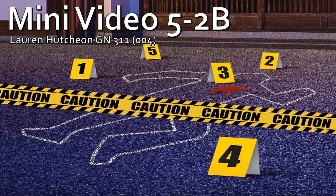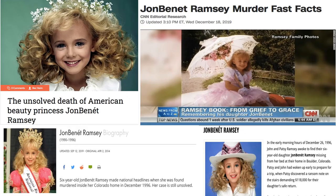I will be discussing topic 5-2-B. We will use DNA fingerprinting to analyze the infamous unsolved murder of six-year-old pageant star JonBenet Ramsey.